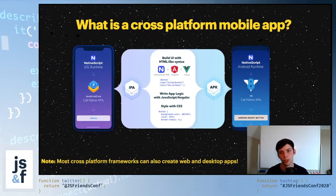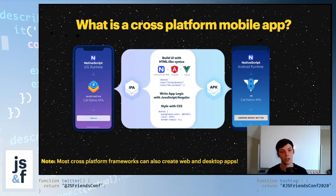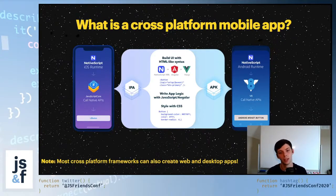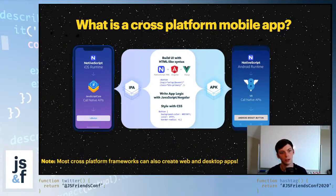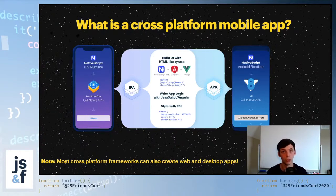So what is a cross-platform mobile app? You can see here this diagram taken from NativeScript's website. You write your code once and you're able to — in this case — create a button using either NativeScript's XML, Angular, or Vue syntax, and it gets transpiled at runtime on the device. If it runs on an iPhone or Apple device, you'll get a UI button, and if it runs on Android, you'll get an Android widget button.